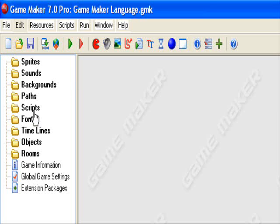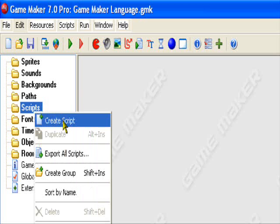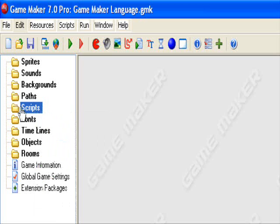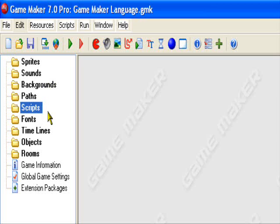So we'll be using scripts for this. We'll be creating a separate script for each lesson. For our first script, it's going to cover the basic Hello World program in Game Maker, which I'll teach you in the next tutorial, Lesson 1.